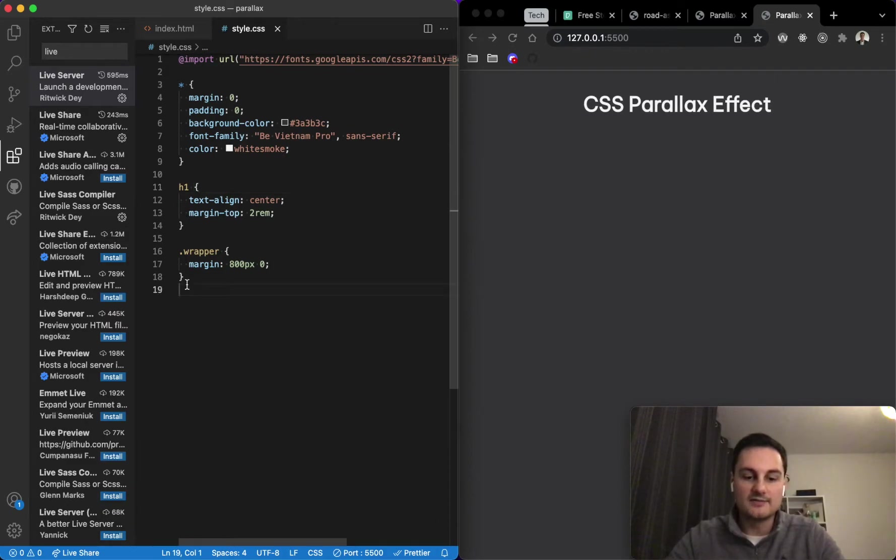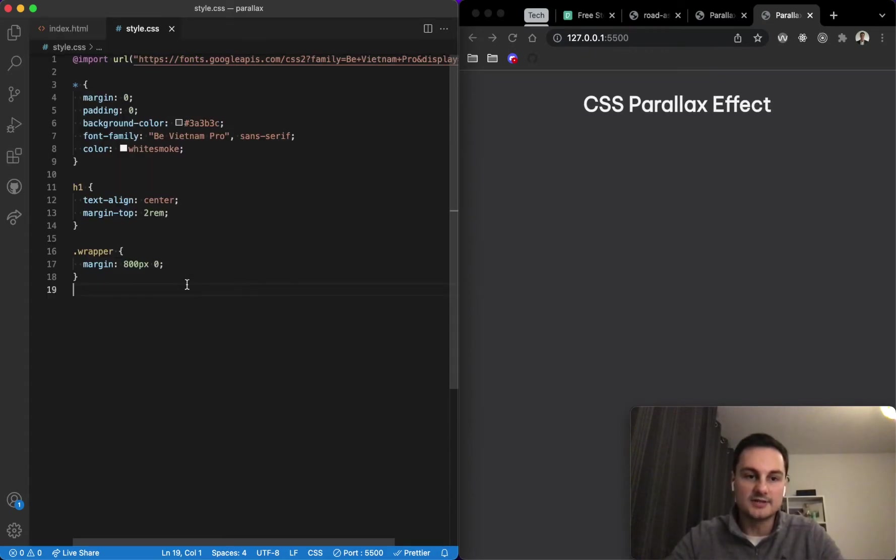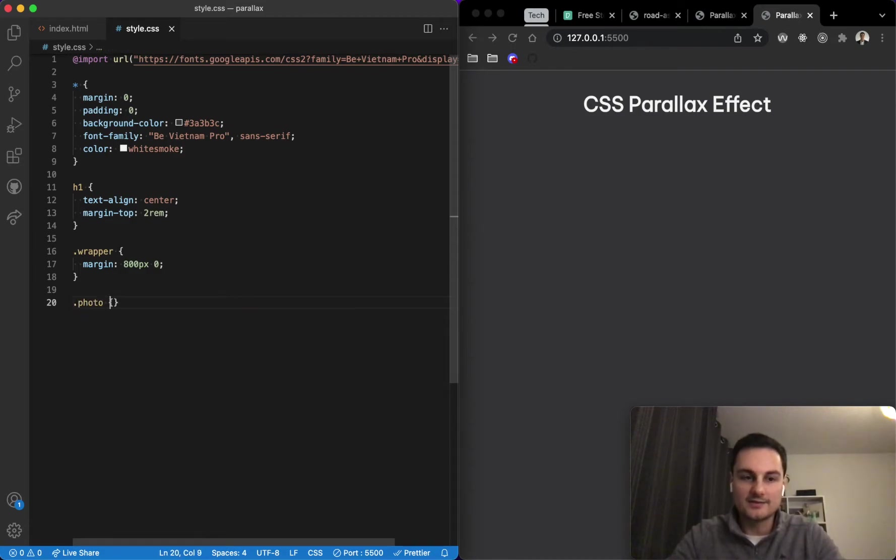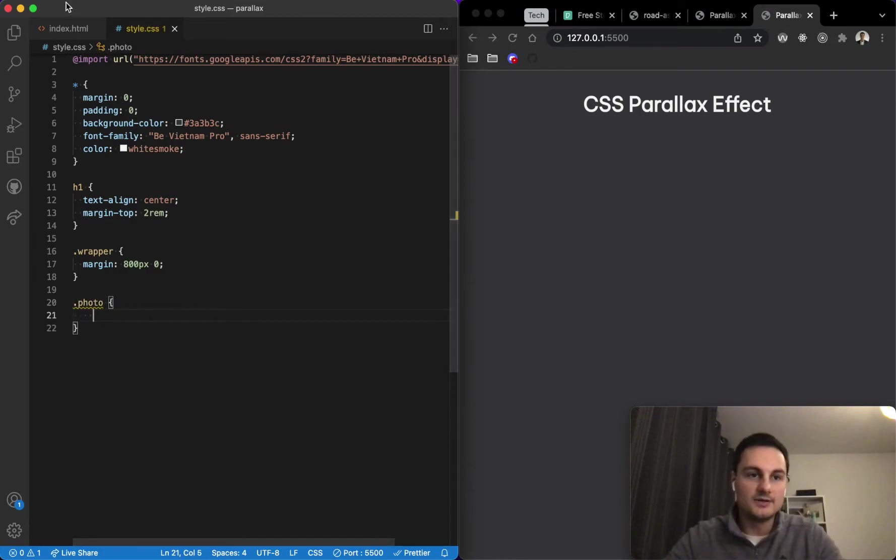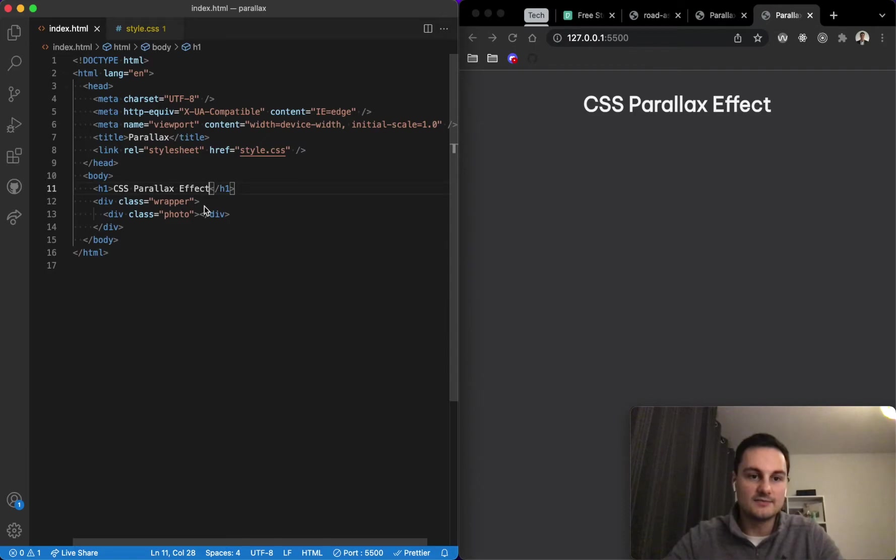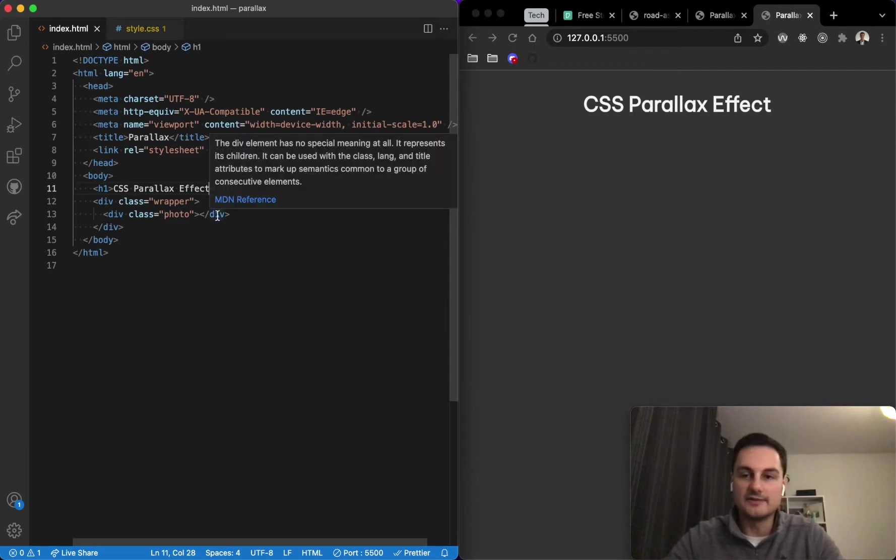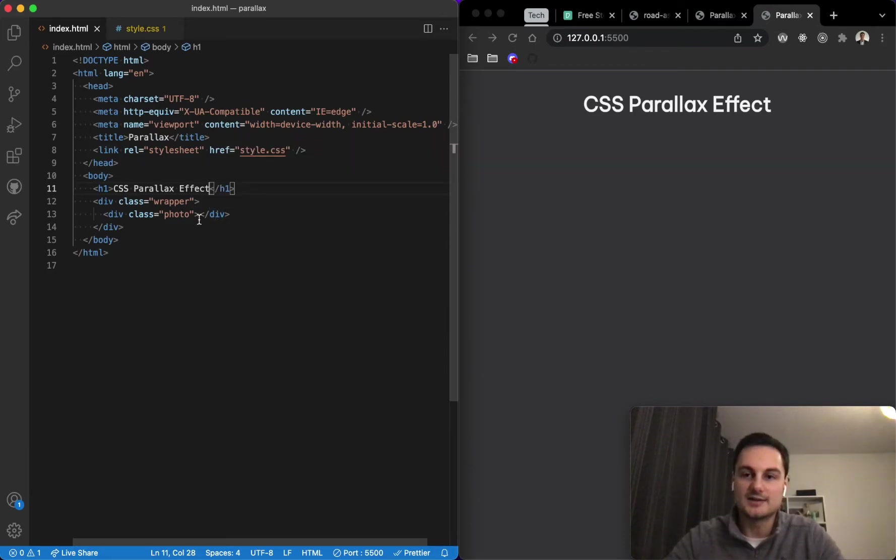We need to now target the photo itself, so we'll just do .photo to target the class of that div. As you can see if you remember, we've only got a div here with the photo, there's no content inside yet. What we're going to do is actually add that with the CSS.